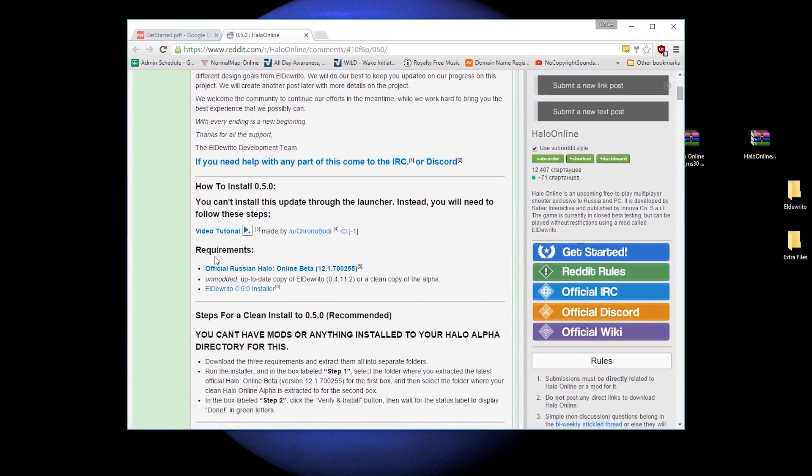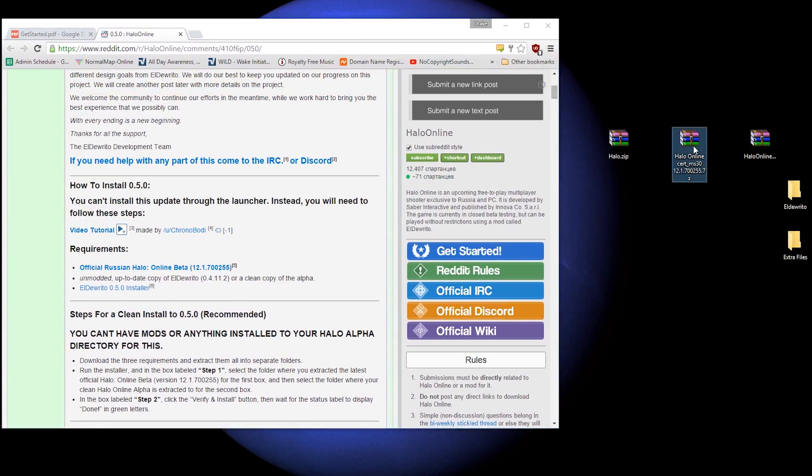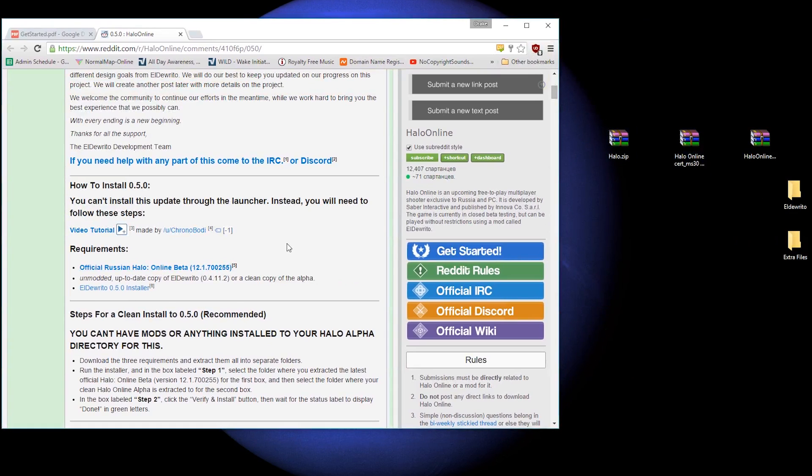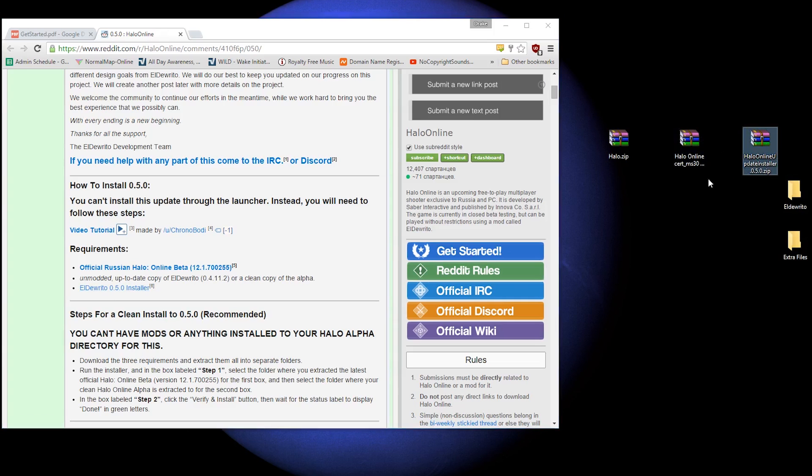So, official Russian online beta, all that good stuff is right there. That would be this file here, Halo Online cert ms30. The next file you'd want is right below that, Eldurito 0.5 installer. That is this file right here, so that's two out of three already.